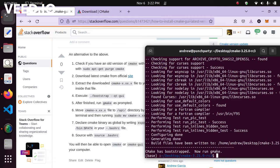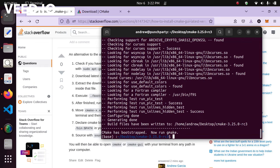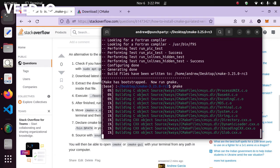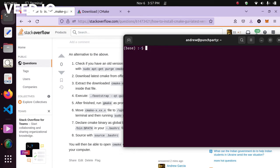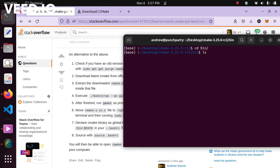Now that the CMake bootstrap execution has finished, you can see it says it has been bootstrapped and now you need to run make. Just type make and that will continue the installation — that will also take some time. After running make, you'll see your CMake project has been built. Change directory into the bin folder inside your CMake folder, which stands for binary files, and you'll see it has been created with all the CMake binaries.